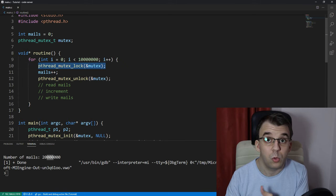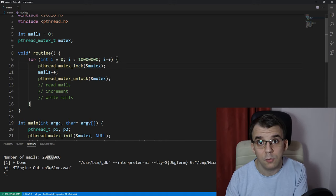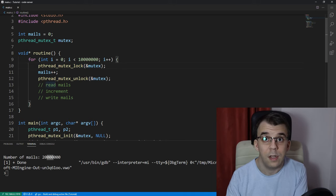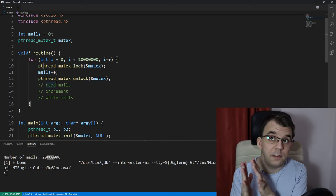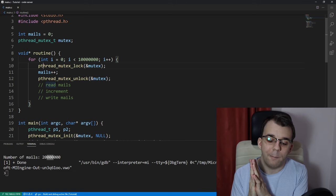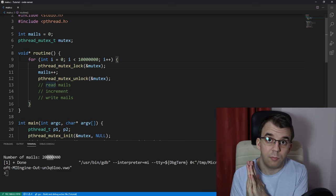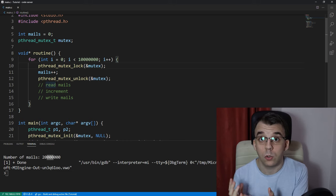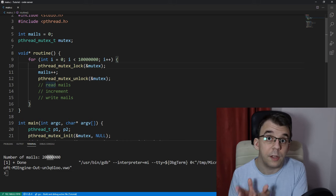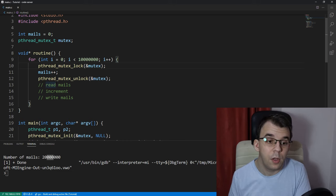If we didn't have the mutex, we wouldn't have this certainty. And then we could get into race conditions. Of course, not all the time, not all instructions have to be like that,